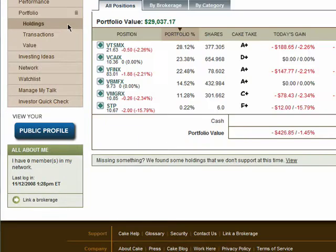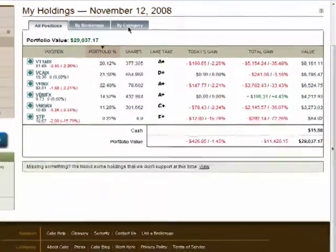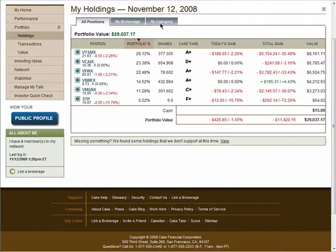In your portfolio holdings, you'll see a consolidated view of your portfolio across all of your connected brokerage accounts. You also have the option to view a portfolio breakdown by brokerage or categories if you've set any up. This allows you to see a consolidated view of all of your investments in one place, saving you time and money.